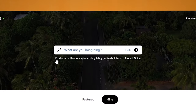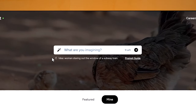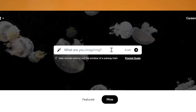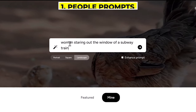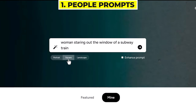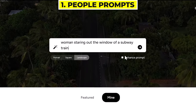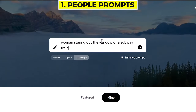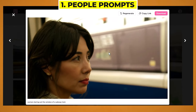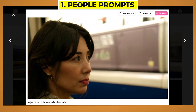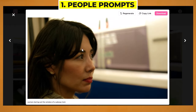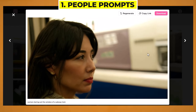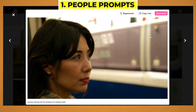If you click this little arrow sign, it will change the prompts. Let's try this one: a woman staring out of the window on a subway train. What's great is you can choose to have portrait, square, or landscape. You can also choose to enhance prompt. I'll try one without enhanced prompt, and then one with enhanced prompt. This is the video without the enhanced prompt — it leaves the prompt here, and I think it looks really good.